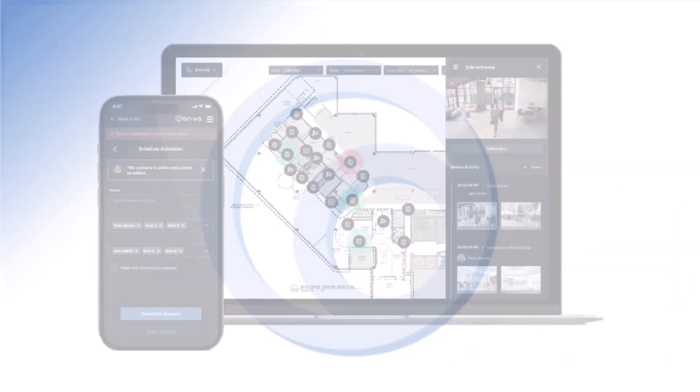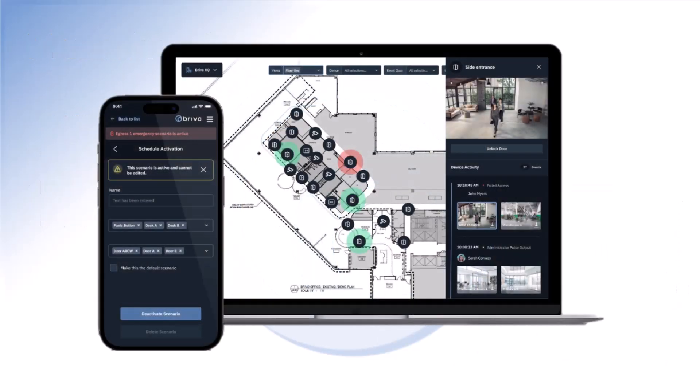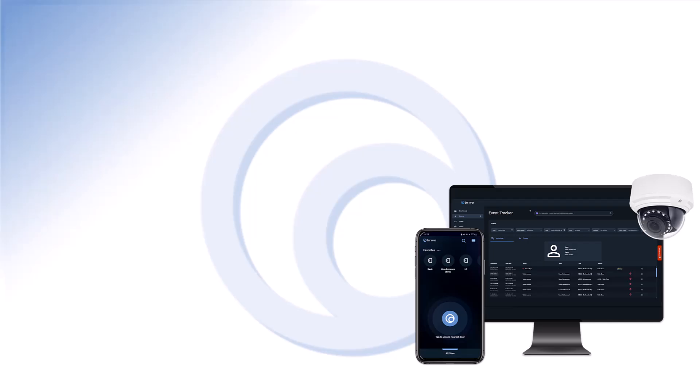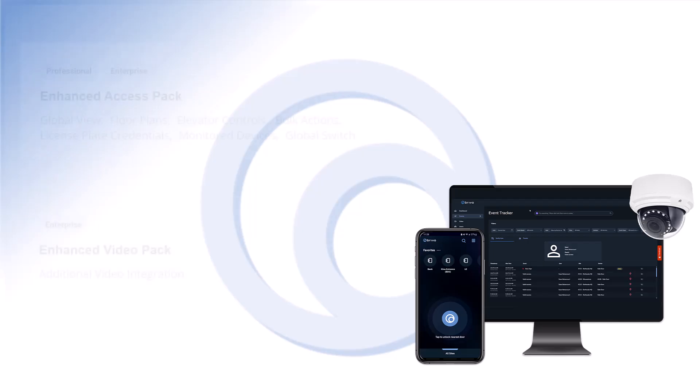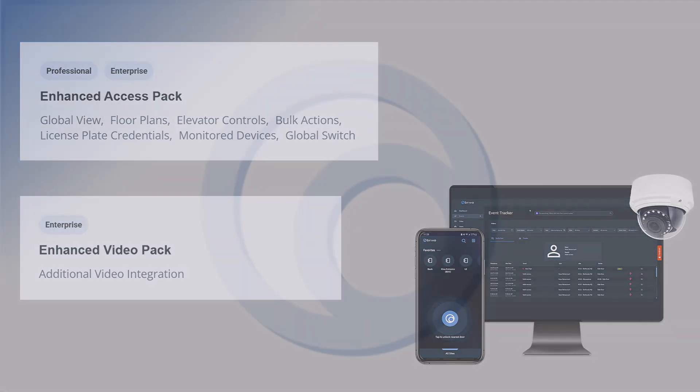Let's say a customer wants the floor plans feature, but they don't want to upgrade to the professional or enterprise edition. Brevo's feature packs are a collection of Brevo Access features that are bundled together and can be added to a customer's edition. Customers can also purchase some features as separate add-ons. Follow the link provided in the video description to learn more.